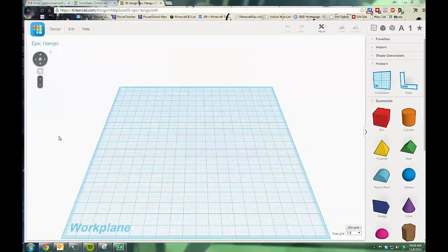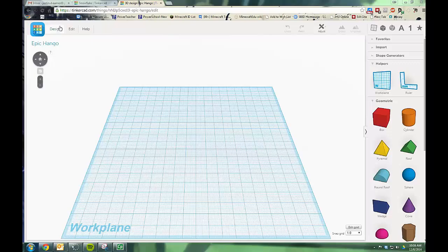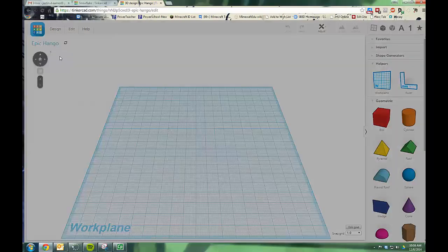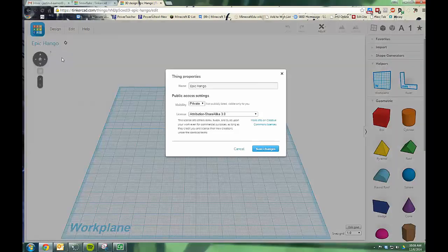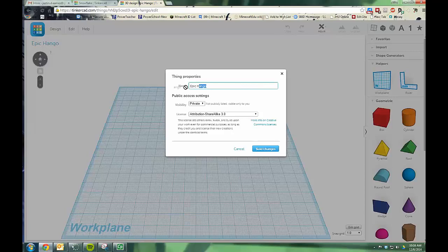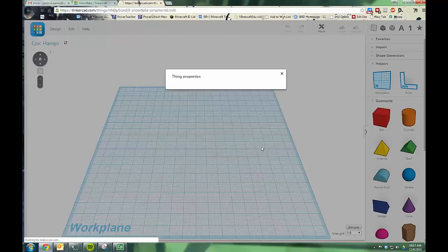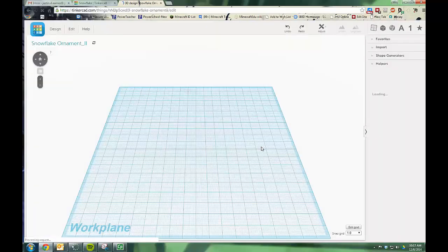Back in Tinkercad, the first thing I'm going to do is go to design and properties and give this a better name. I'll call mine two since I already have one with that same name. I'll keep mine private since I already have one of these up on the boards, but you might want to make yours public so other people can see it. And we'll do save changes.